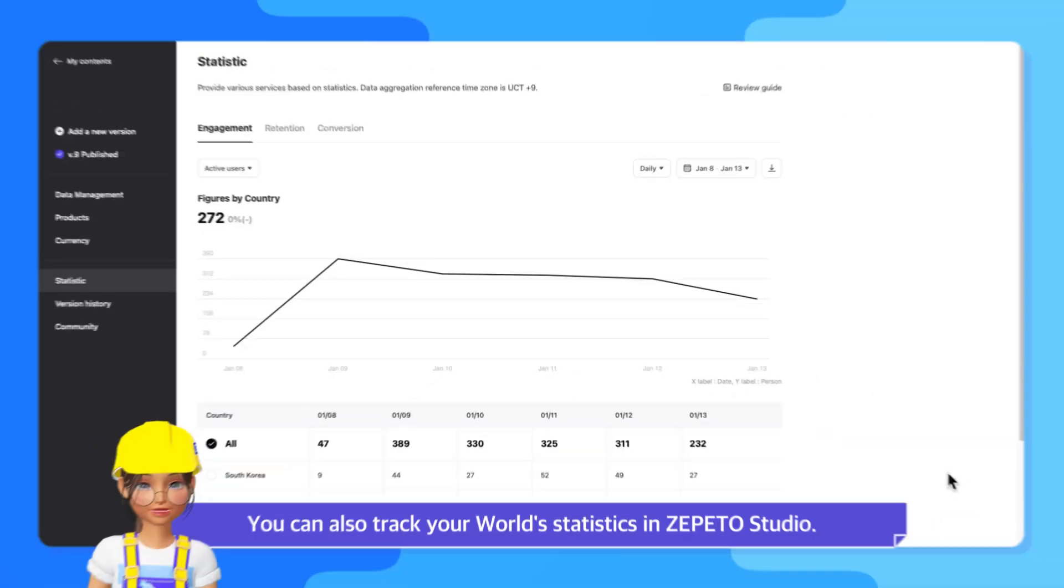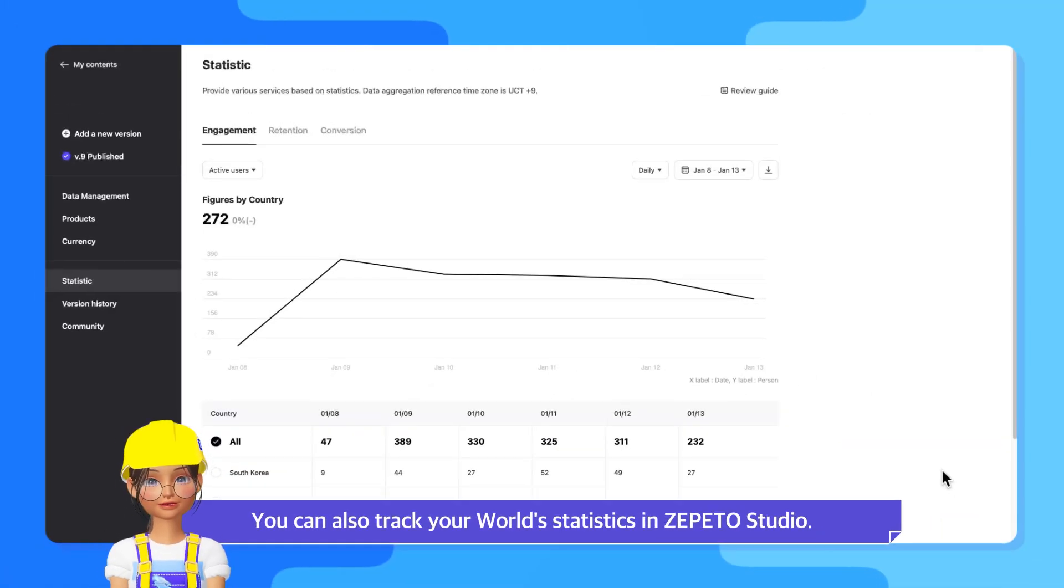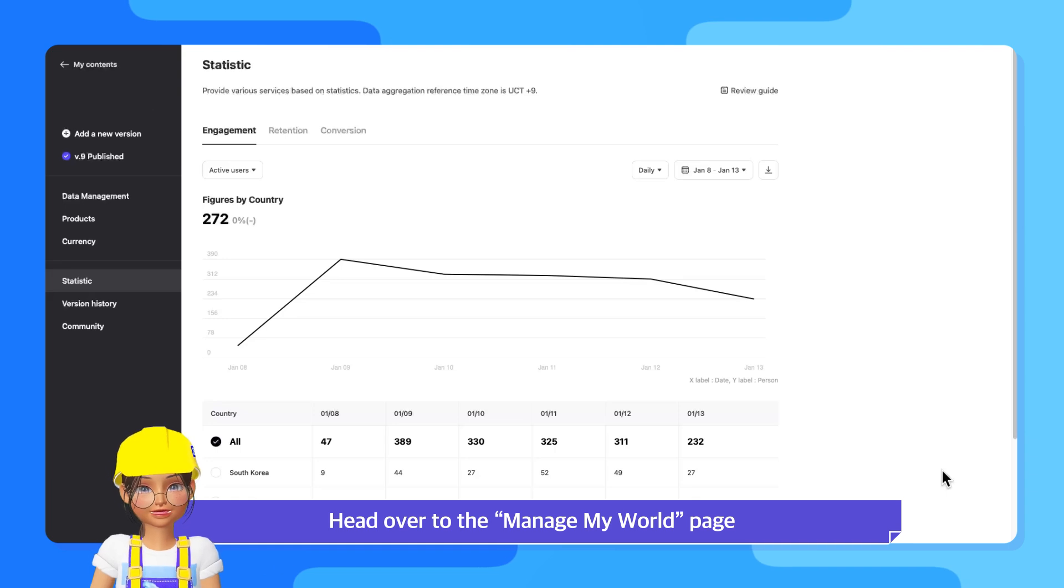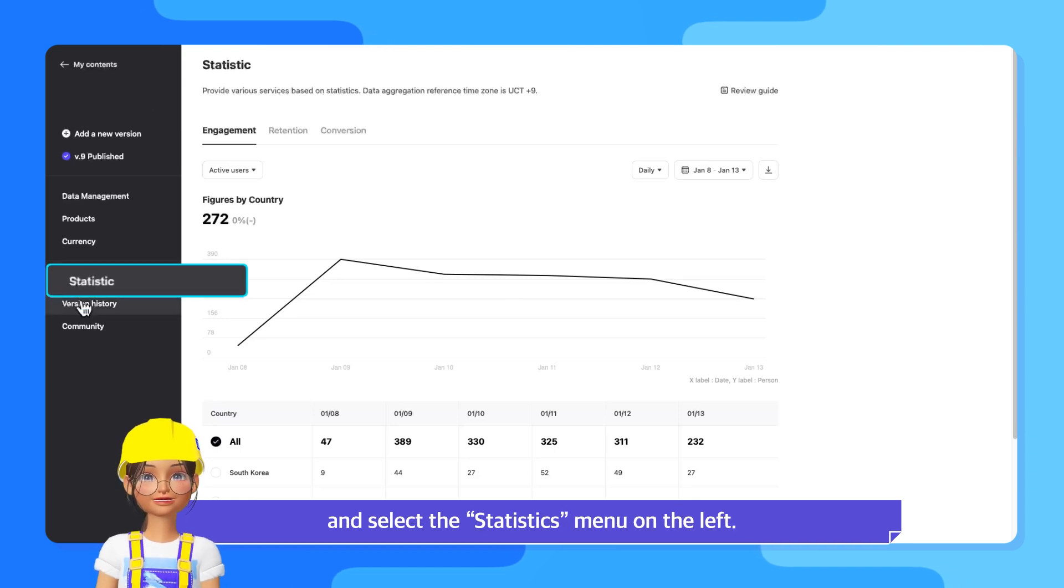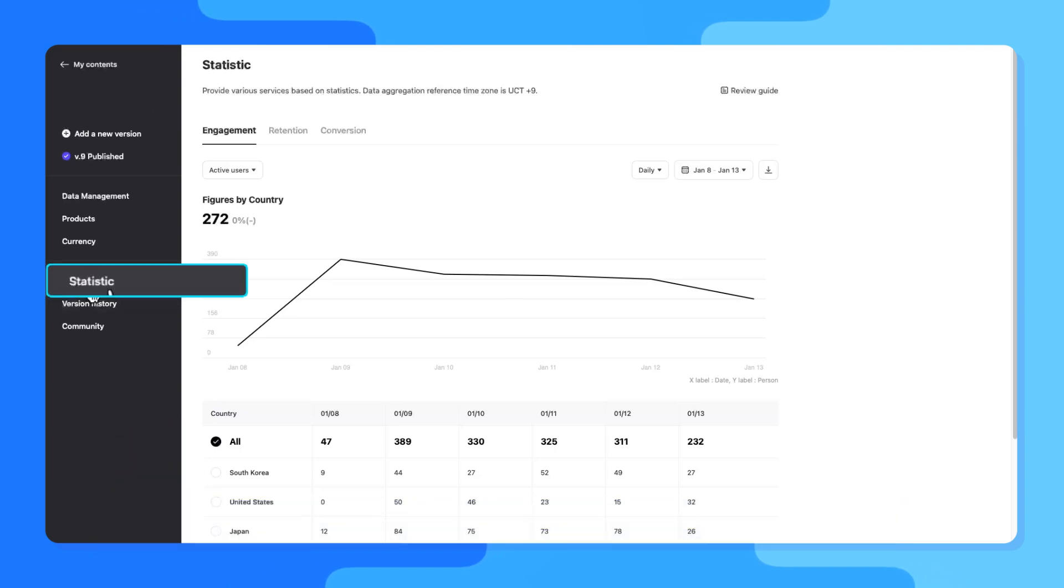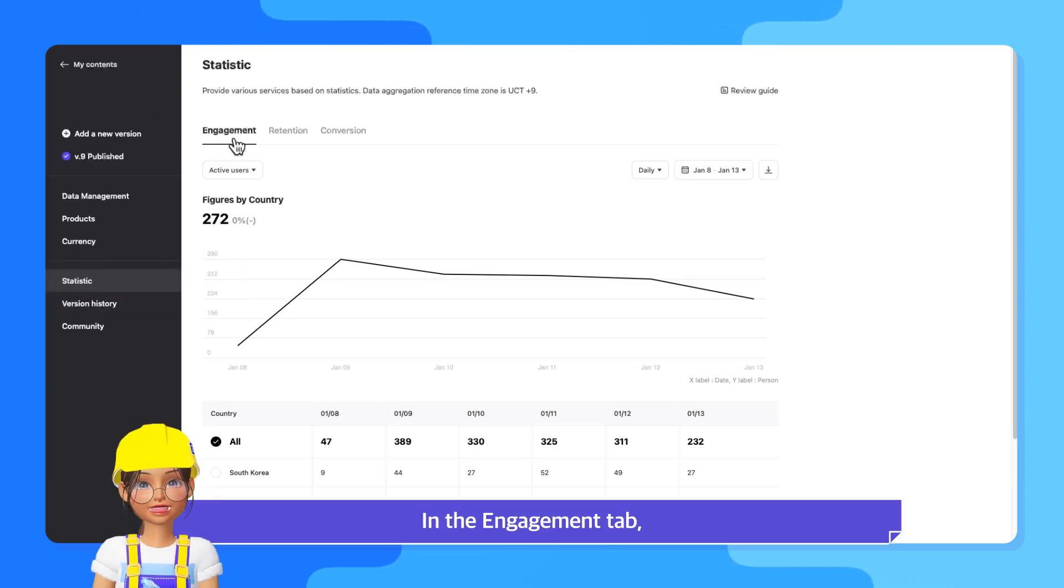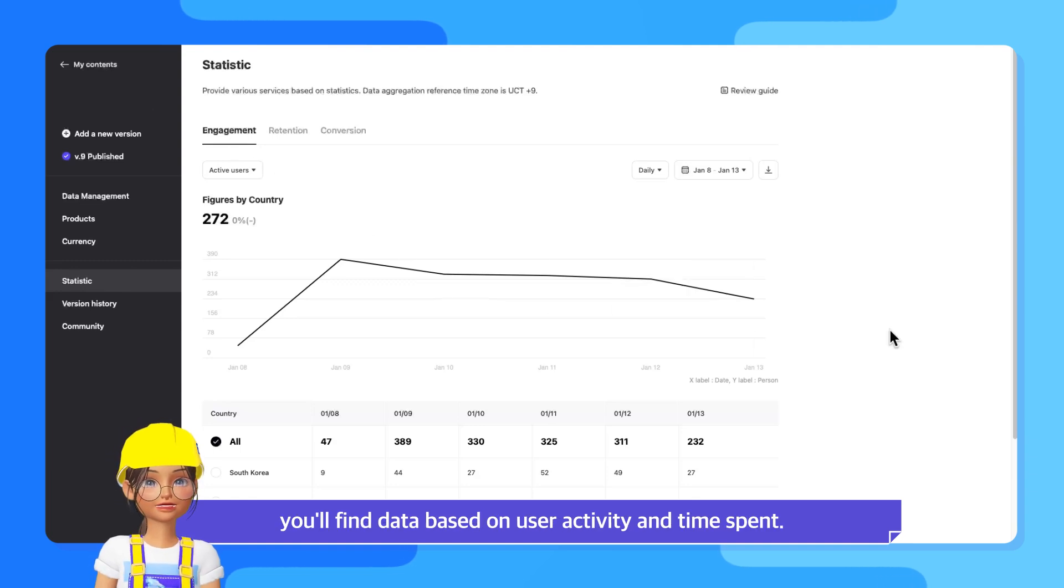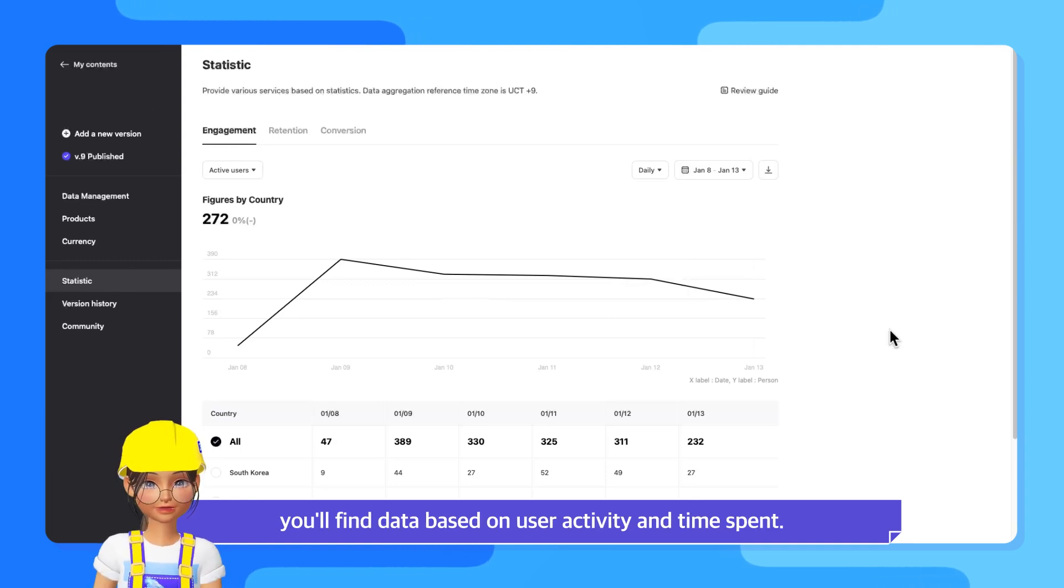You can also track your world's statistics in Zeppetto Studio. Head over to the Manage My World page and select the Statistics menu on the left. In the Engagement tab, you'll find data based on user activity and time spent.